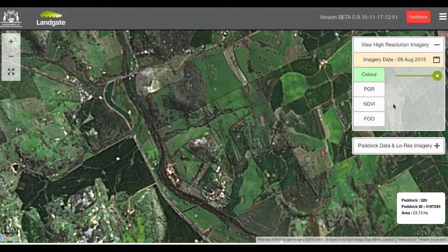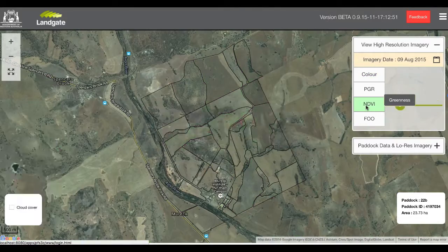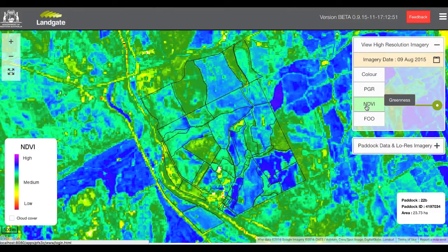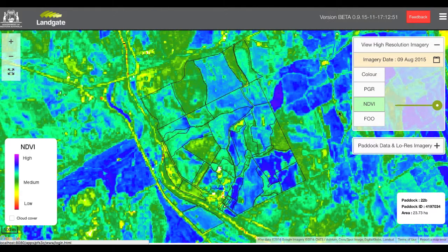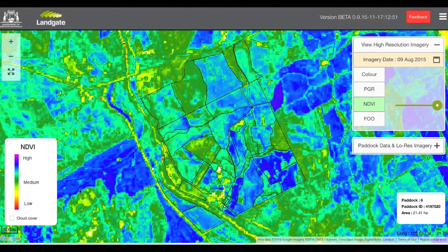Here we're going to select the NDVI image — please wait a few moments for it to load. The NDVI image, also called a greenness image, shows the relative greenness of vegetation in the image area. The range of colors — see the legend in the bottom left-hand corner — ranges from reds, oranges, and yellows for very dry areas, and blues and purples for very lush and green areas.